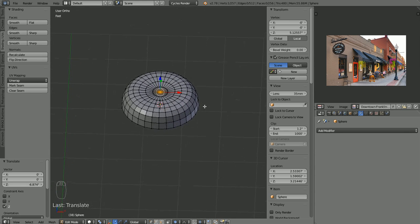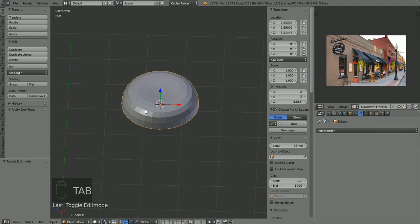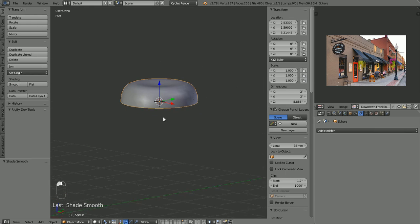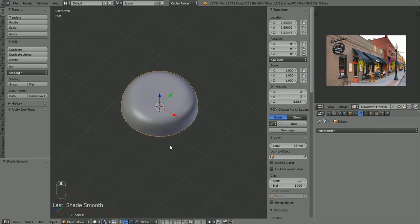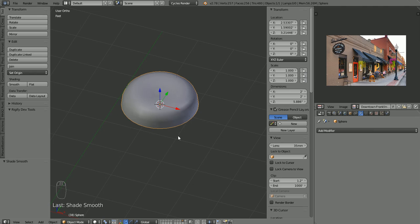Let's go back into object mode and apply smooth shading. I'm not going to put a subsurf or anything on that — that's fine, just the way it is.